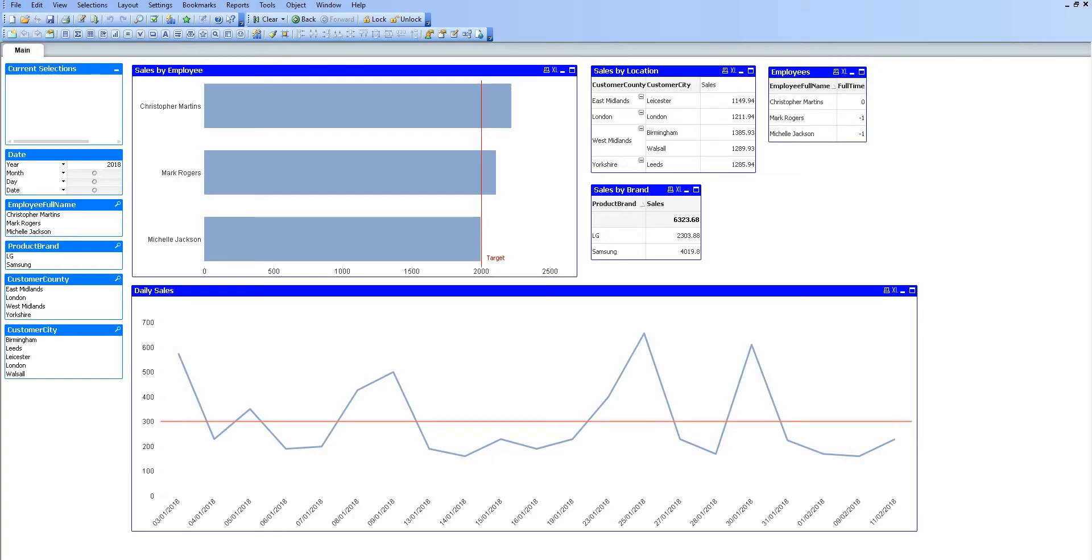I have opened up QlikView, and this is a simple application. In QlikView, reports are called applications because they are more interactive than what we would typically class a standard report to be. This is just something that I have quickly thrown together.